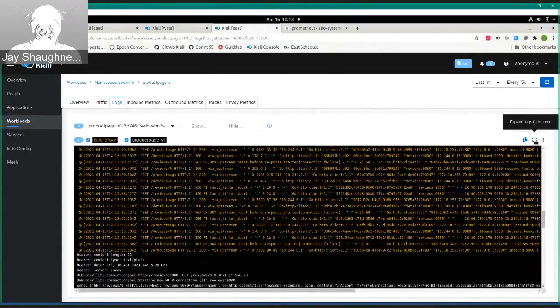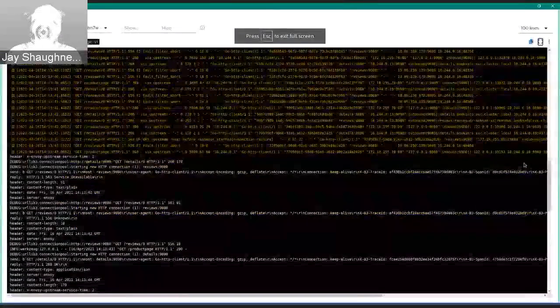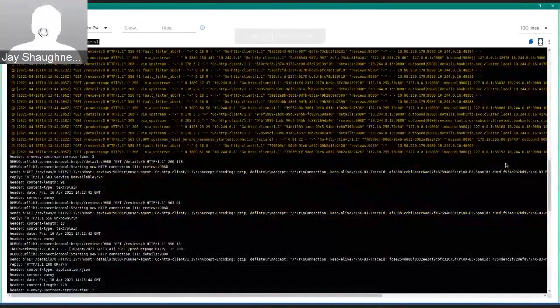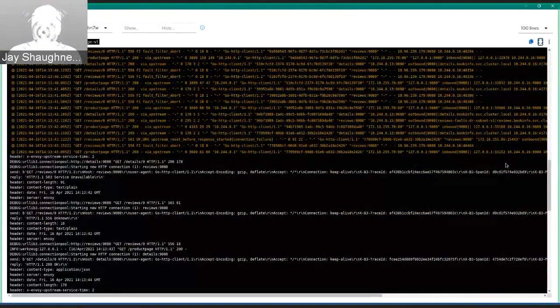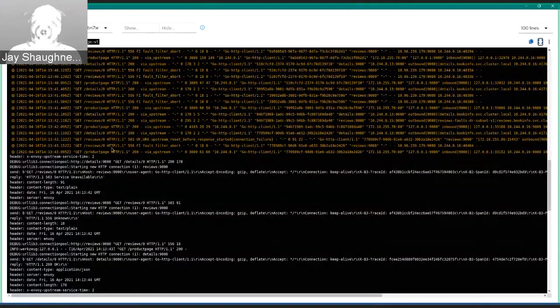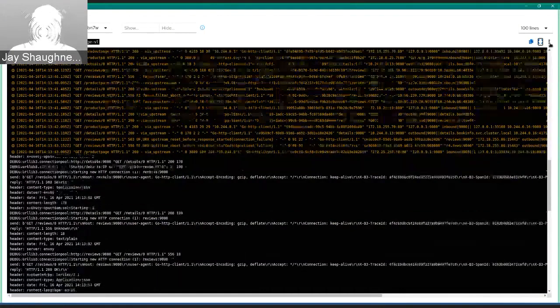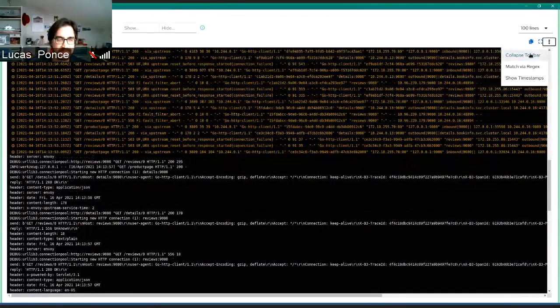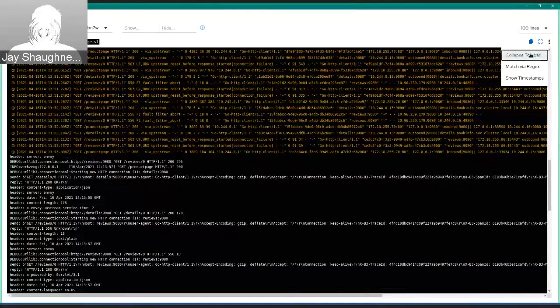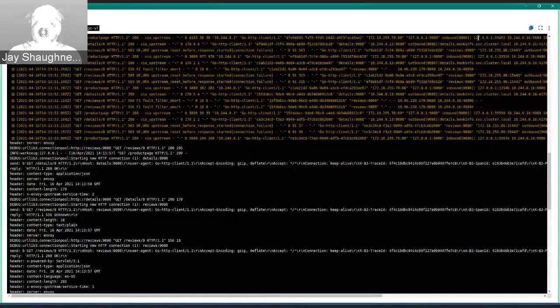One of the things we really wanted to do is maximize the number of log entries that you can get on screen at any given time. By going to full screen, you can really get quite a lot of log entries. If you really want to maximize it, you can now collapse the toolbar as well, which would just take away that top line and give you just a bit more.